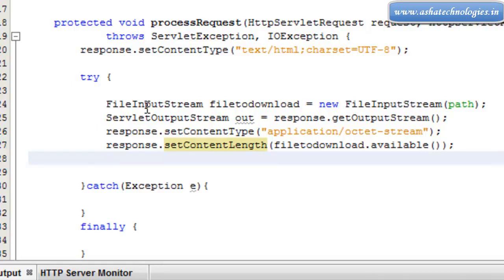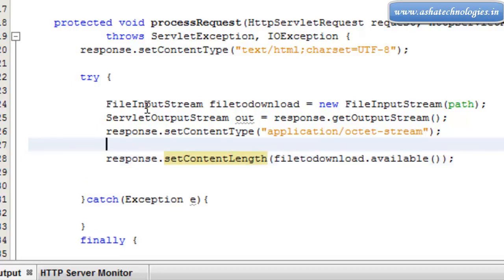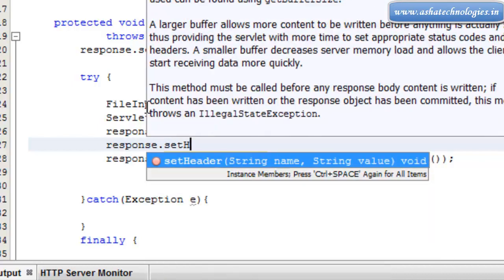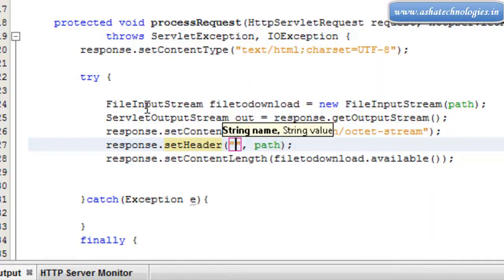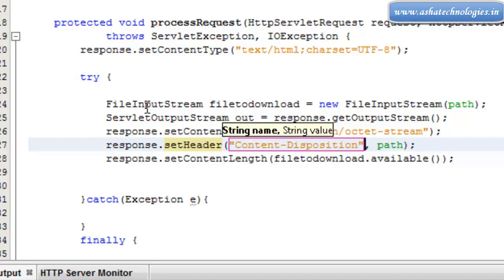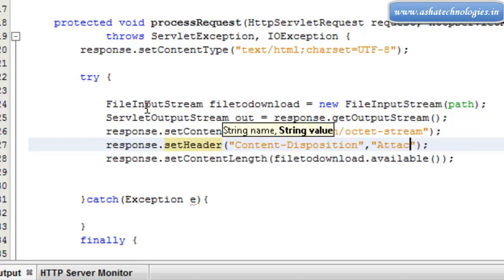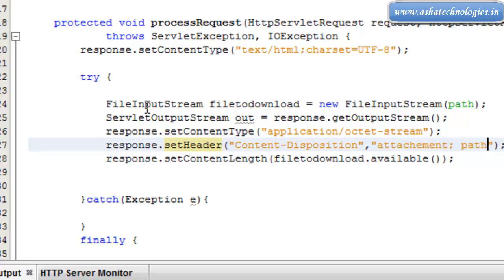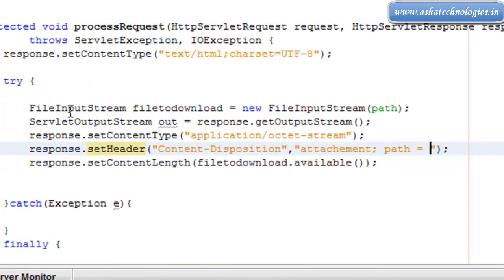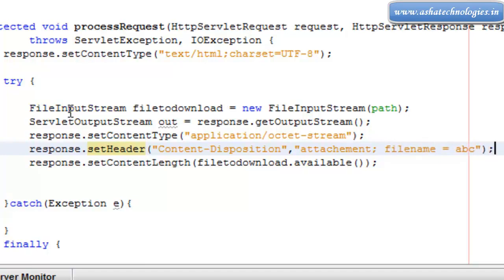Next, here we can set response.setHeader. The header is supposed to be Content-Disposition, and the value is attachment with the filename. So we set the filename — the value is like attachment; filename="abc.txt".